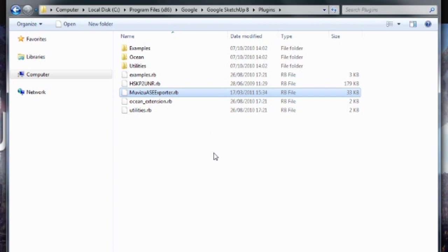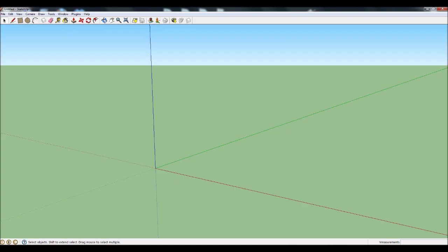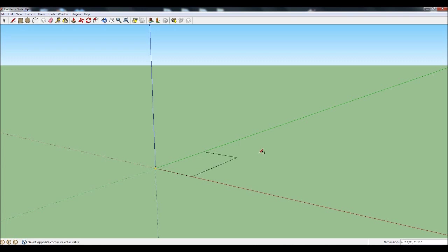Open up SketchUp and bring the object that you want to apply a transparency to into it. You can use any object you want, either one of your own creations or something from the Google 3D Warehouse. We're going to use a cube for this tutorial since it's a very simple object.